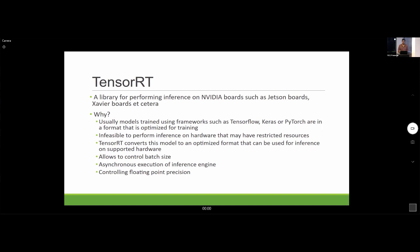TensorRT takes your deep learning model and converts it to an optimized form for that specific hardware, allowing fine-grained control to optimize performance. One thing it allows is controlling the floating point precision — by default TensorRT uses 32-bit floating point, but you can lower that to 16-bit or even down to 8-bit integers to improve performance and speed.